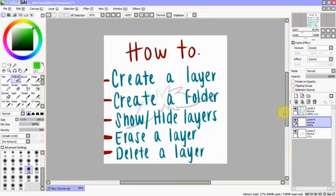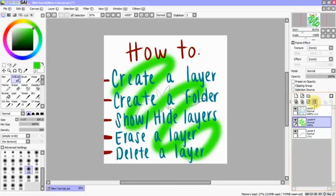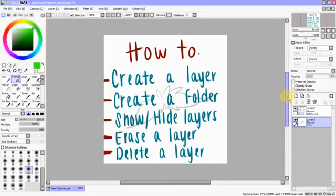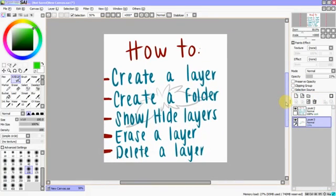I'm going to control Z that to bring it back up and show you how to delete a layer completely. To do this, you can click this little trash can, and it's gone. You no longer have to worry about it ever.